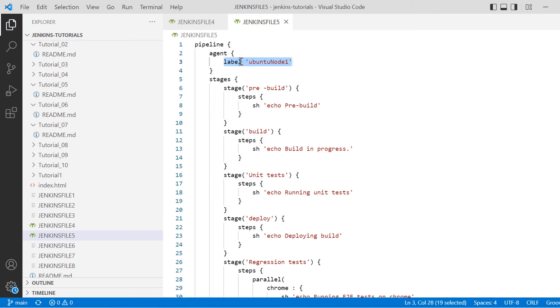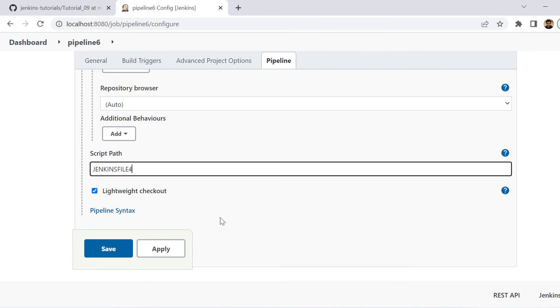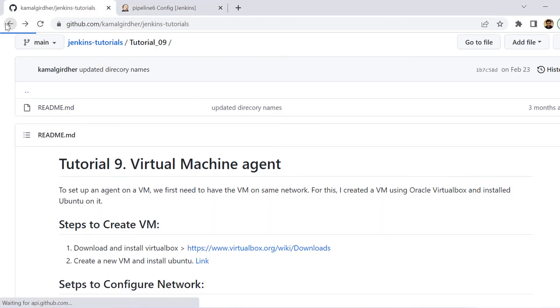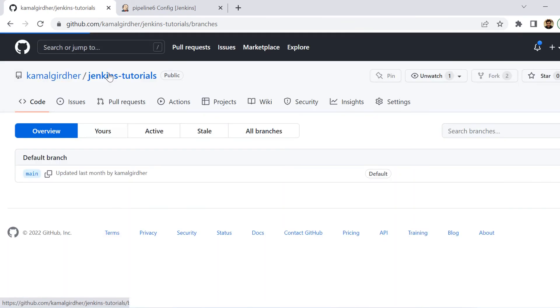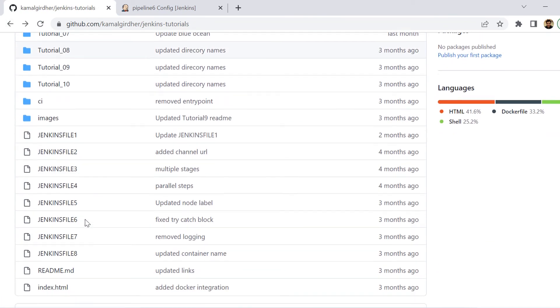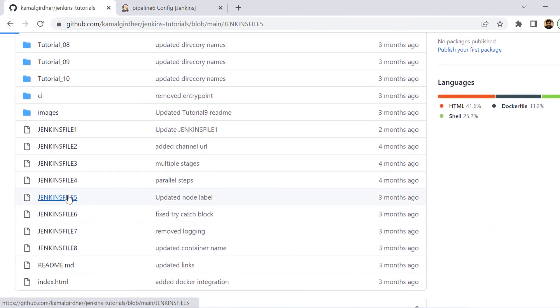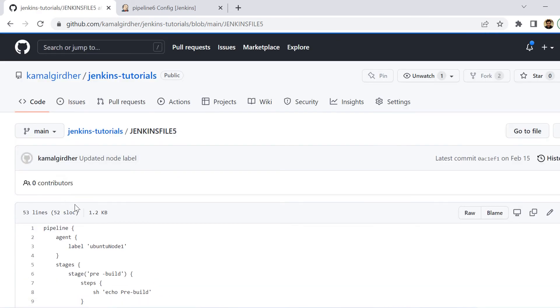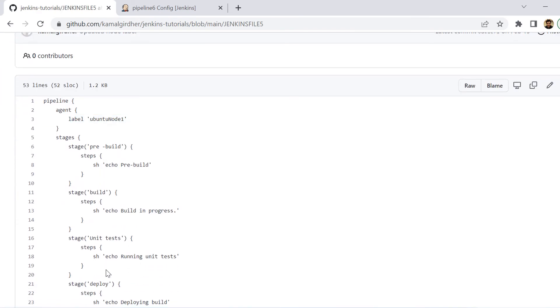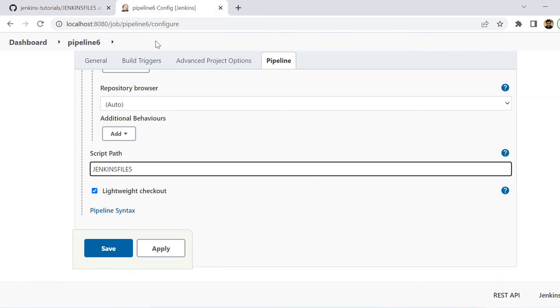But this agent which we mentioned on the top means that all the stages below it will run on this main agent. But we can provision the agent at stage level also. So if we mention another label on some stage, so that stage will run on that particular label. Now, let us test it out. We can see here on the GitHub repo, I have already created the Jenkins file with the name Jenkinsfile-5. And then we can apply and save it.